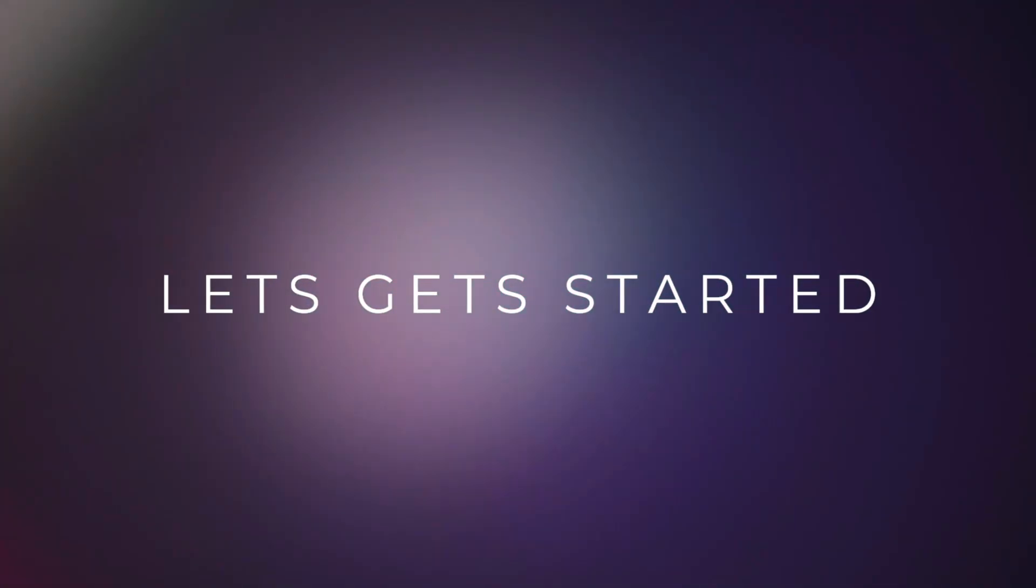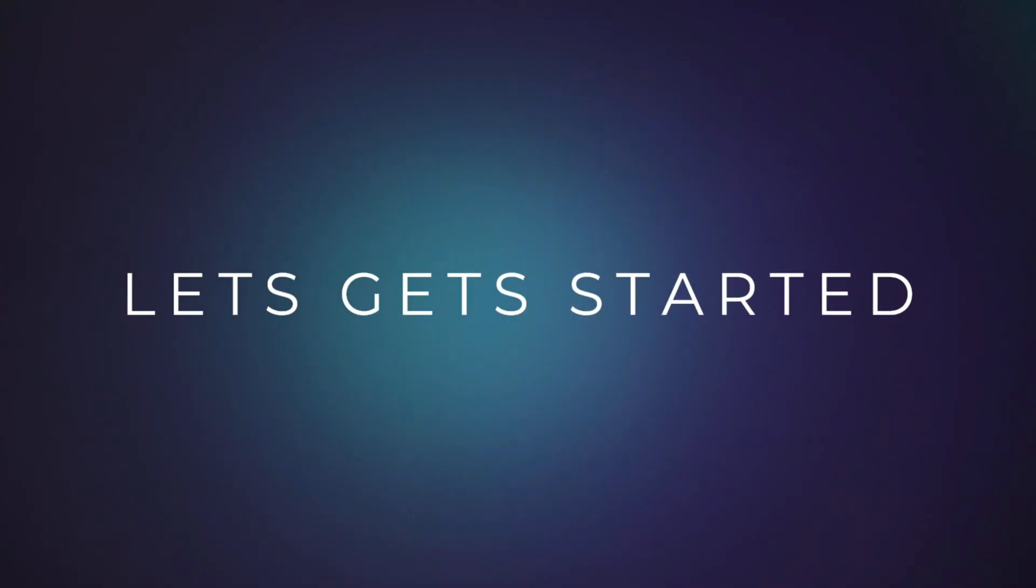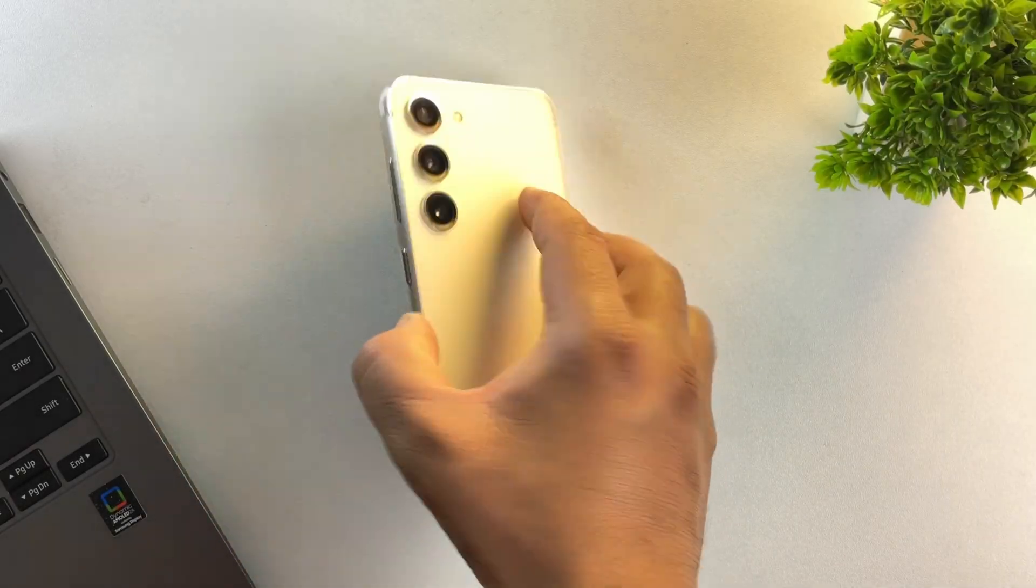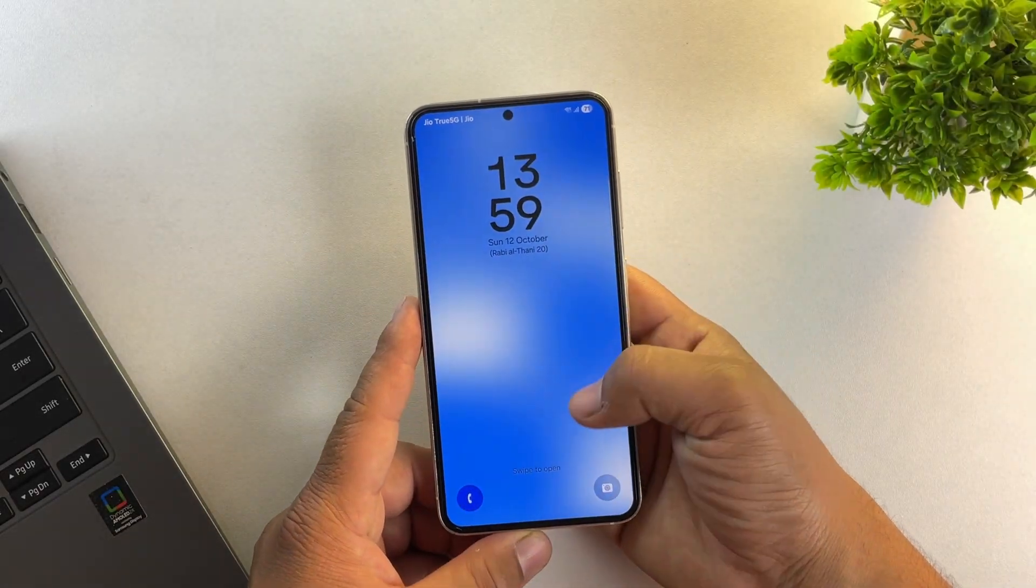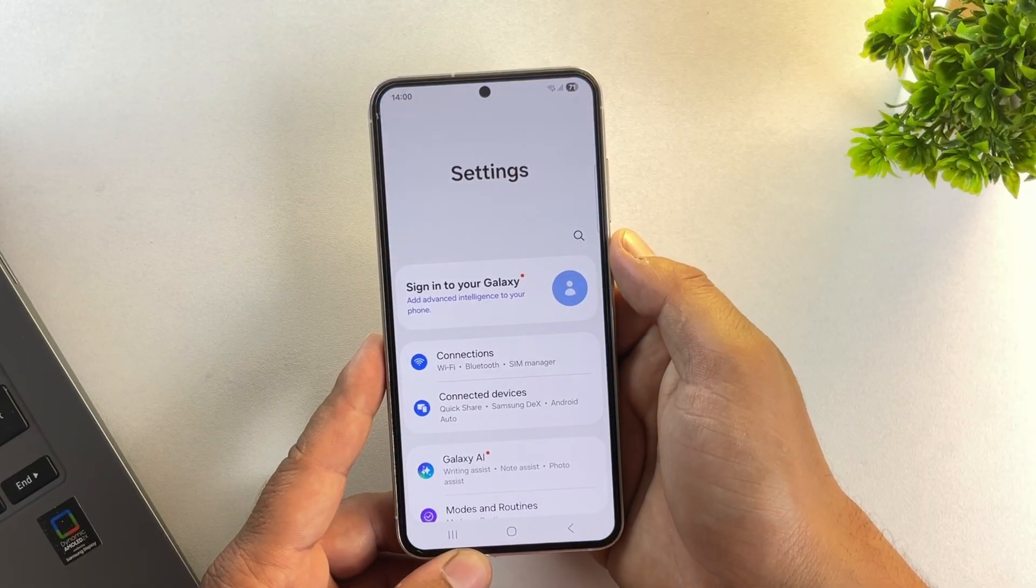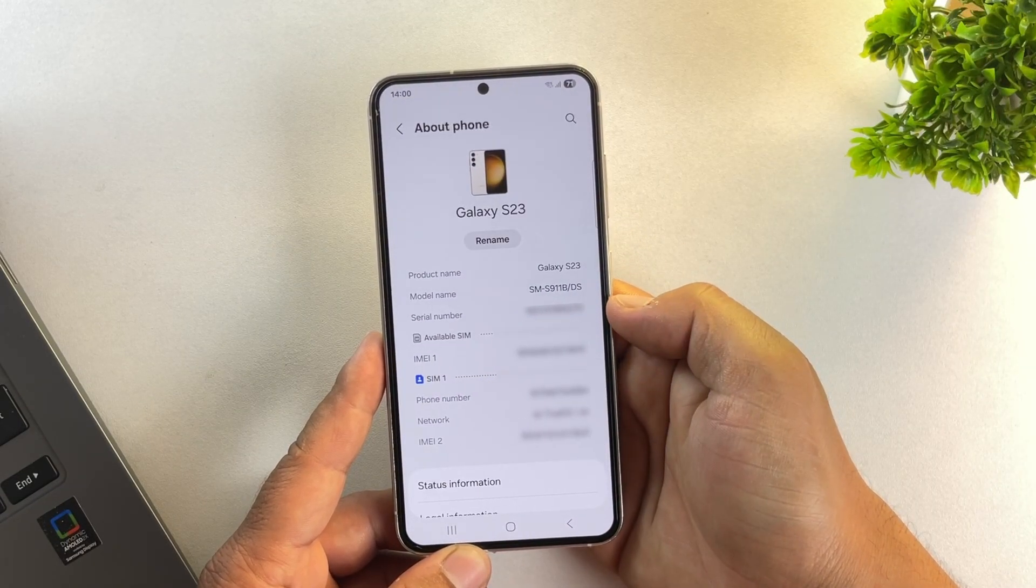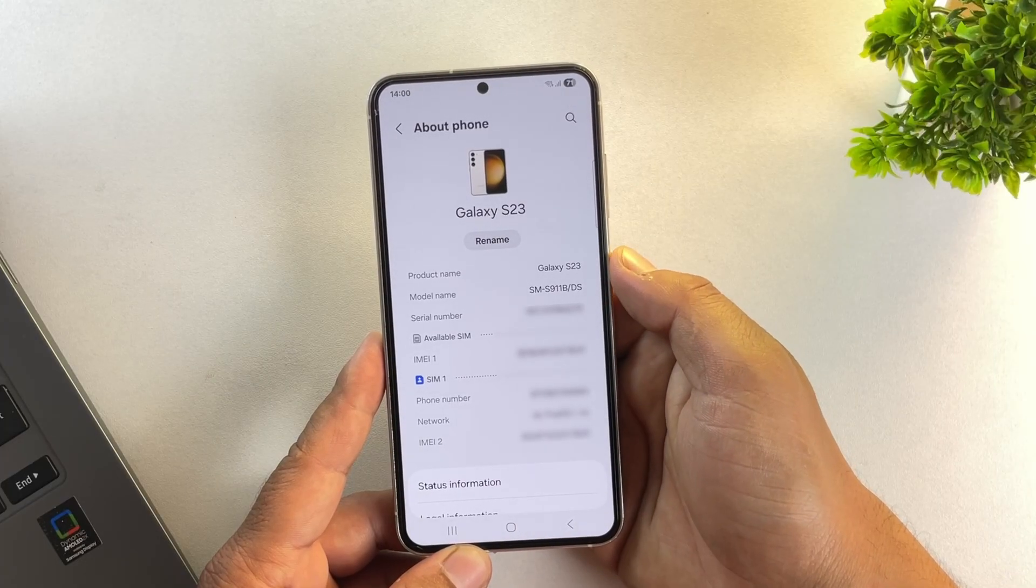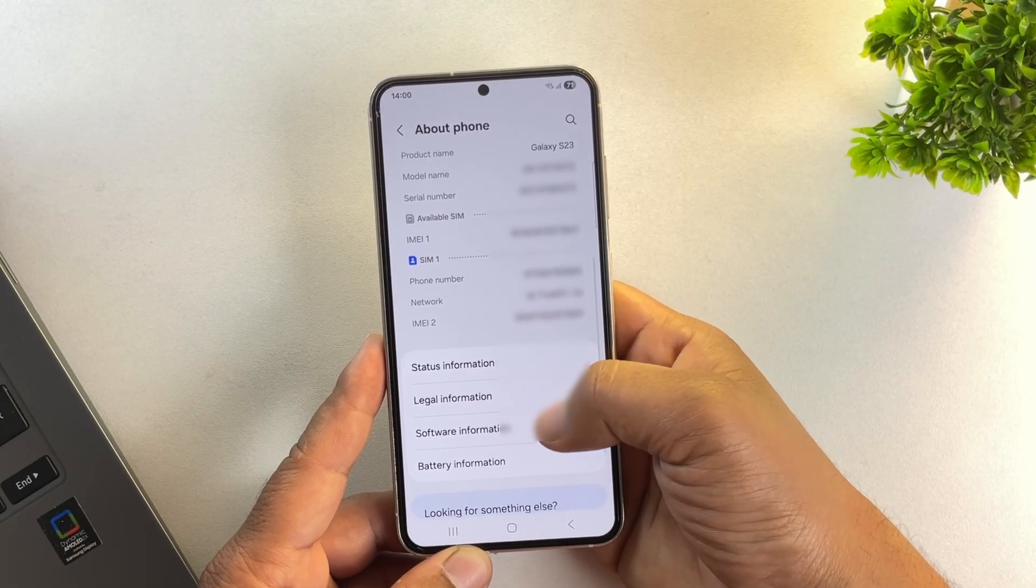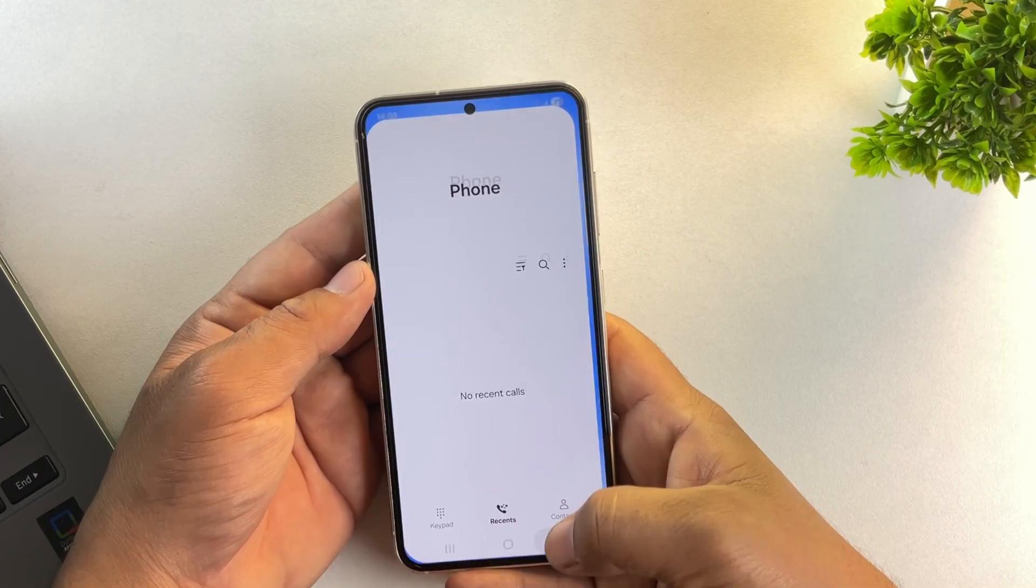Alright, that's enough of the intro. Let's get started. So here I have my Samsung S23 running One UI 7 on Android 15. But don't worry, this method works on any Samsung phone and on any One UI version, whether you're using One UI 6.1, 7 or even 8.